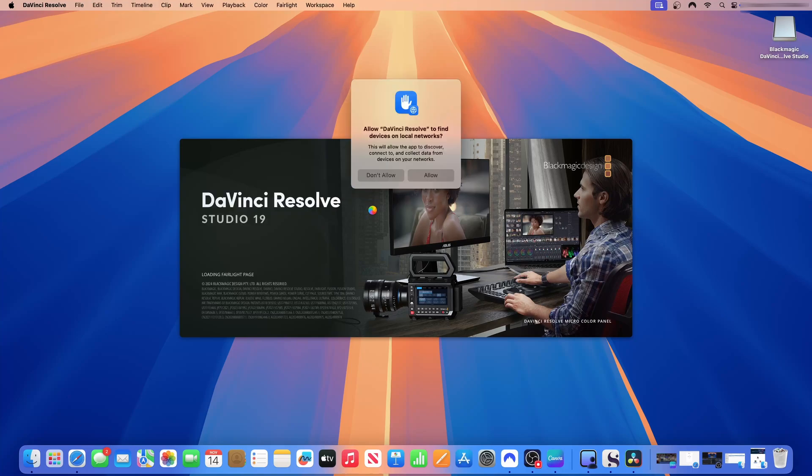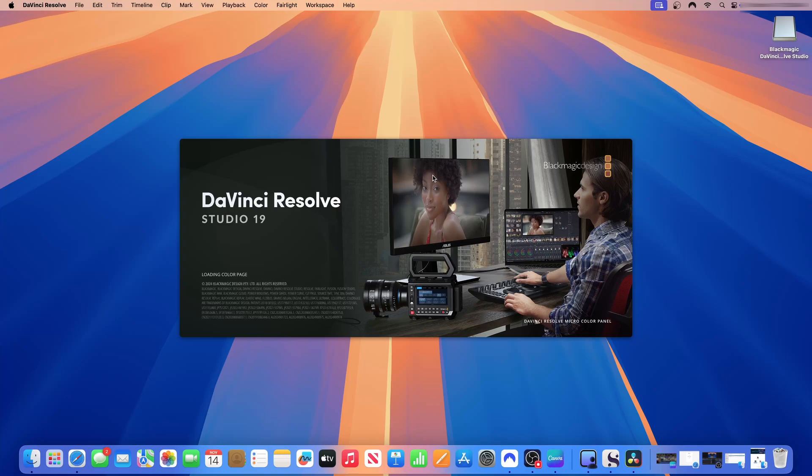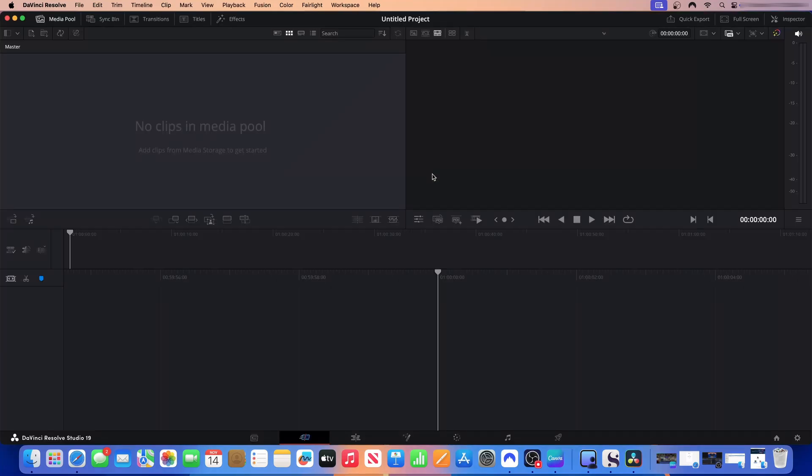Allow DaVinci Resolve to find devices on your local network. This allows the app to discover, connect to and collect data from devices on your local network. You can allow this or you can choose not to allow. I will allow. I can turn it off in settings.